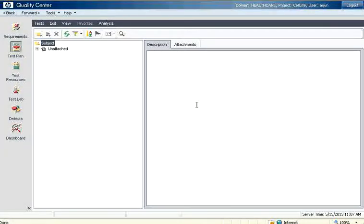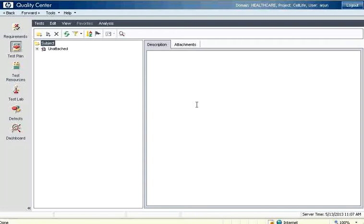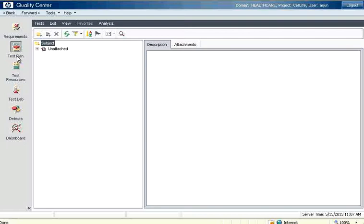Welcome to openmentor.net. In this session we are going to see test planning in Quality Center. The previous session we have seen about requirements.